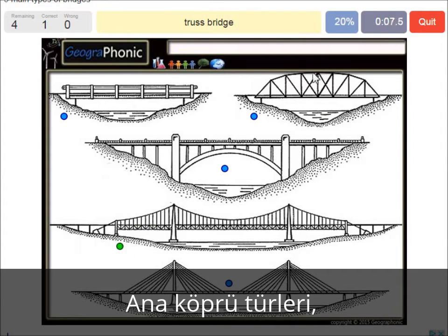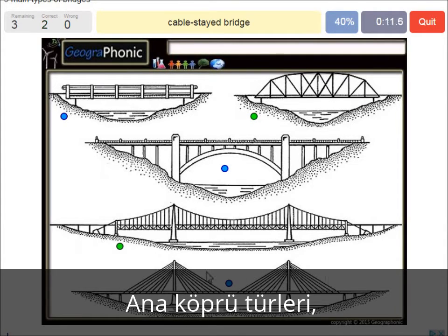A truss bridge — that's what we see here. A cable-stayed bridge — that's this one.